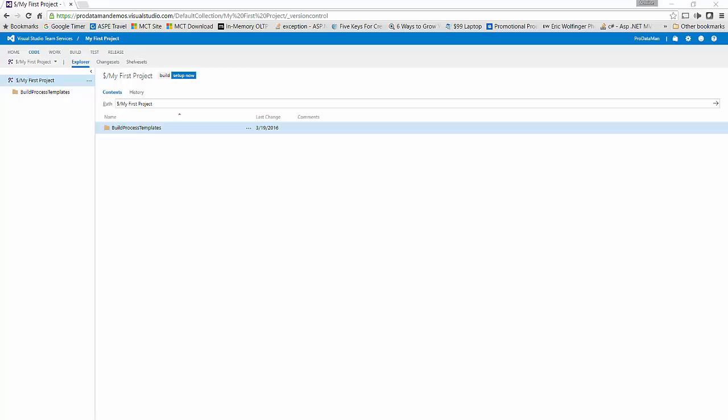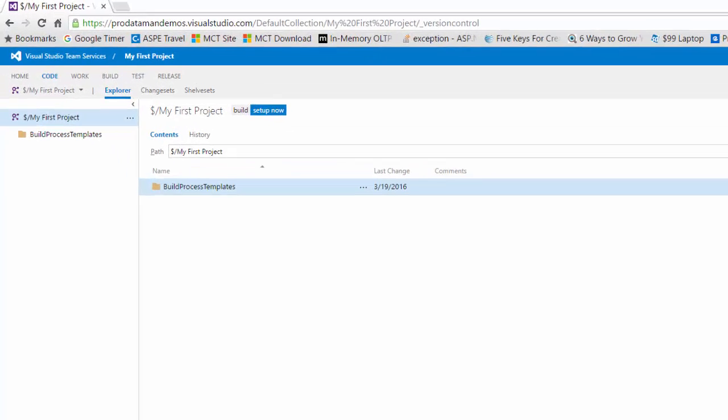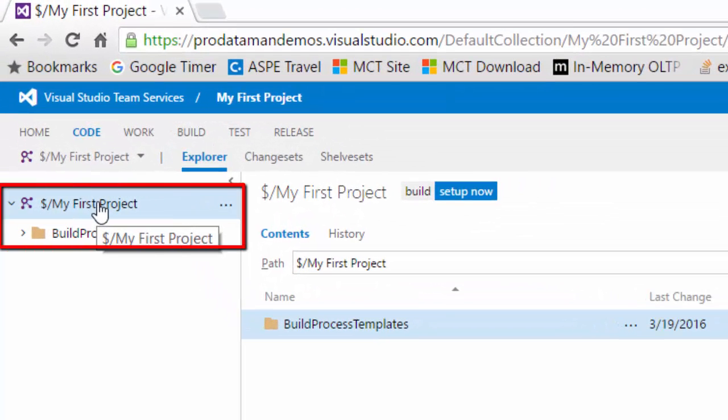In the last demo, we created a Visual Studio Team Services account using a new Outlook.com Microsoft account. We used our Microsoft account that we've newly created for ProDataMan demos to create a Visual Studio Team Services team project. This team project was automatically created just because we created a Team Services account. You can see here it's called My First Project. We are going to use Visual Studio to connect to our Team Services account and then add some code to our new My First Project project.